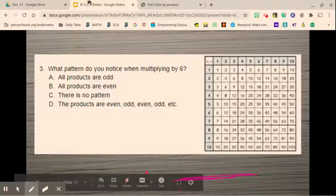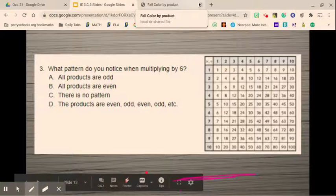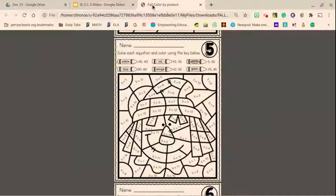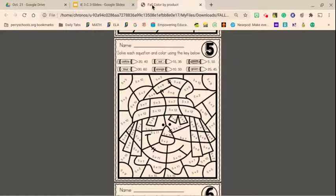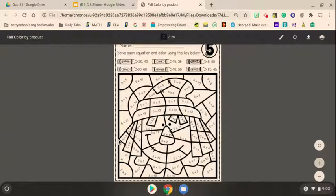Alright, we're going to look at your assignments. One of them will be to work on fact families, and the other will be to solve these multiplication facts in Kami and then color in the numbers to get your picture all colored in.